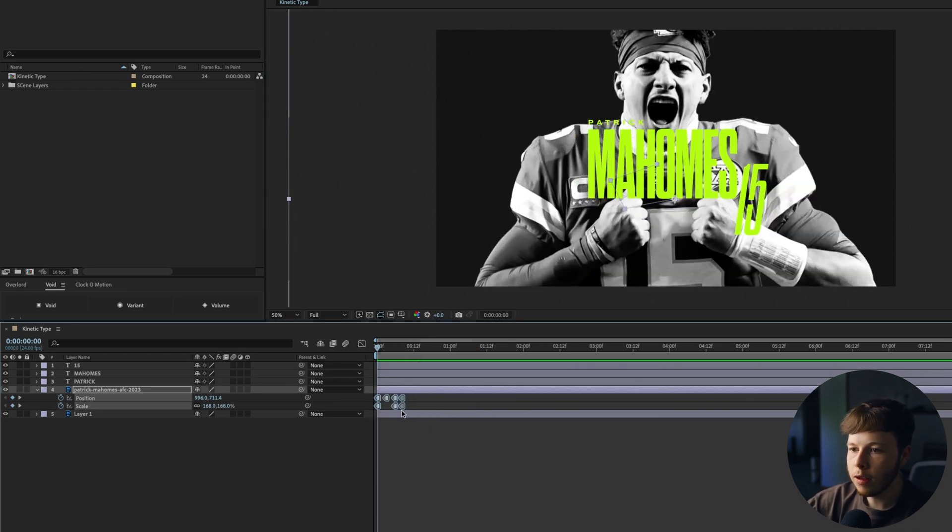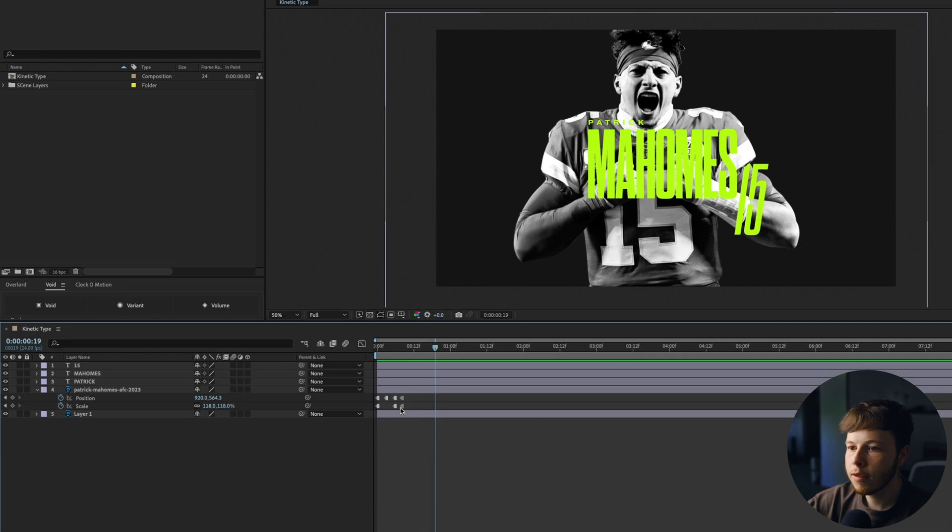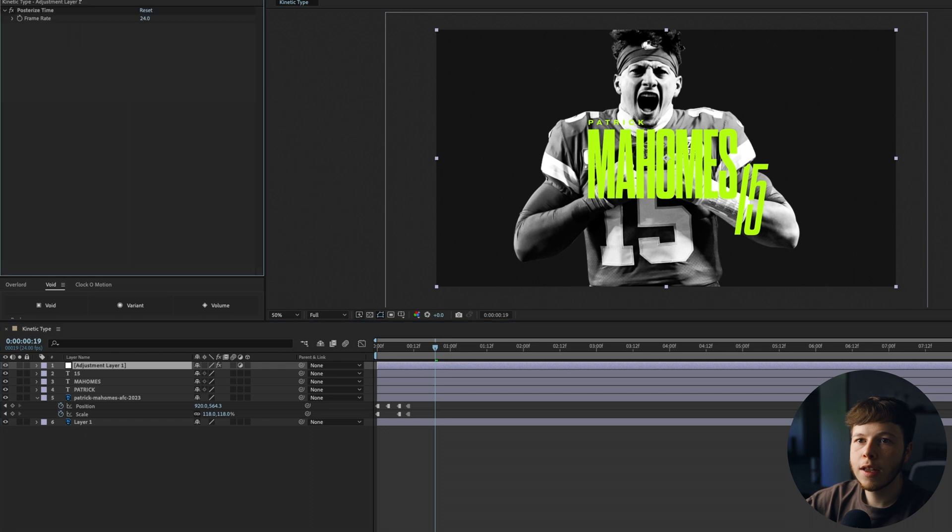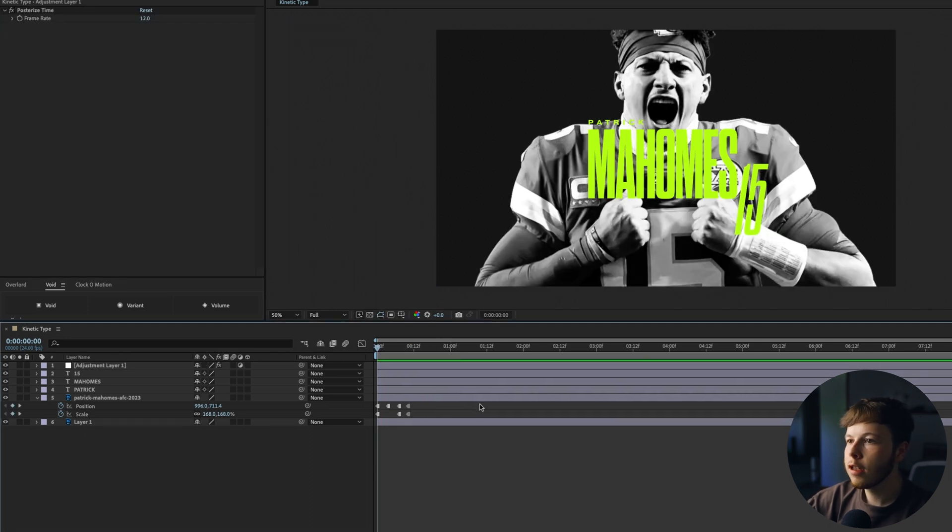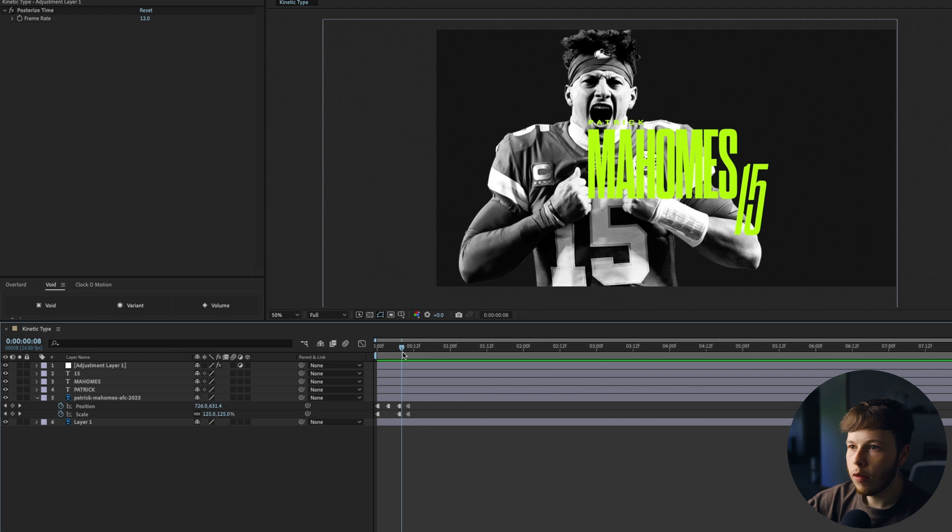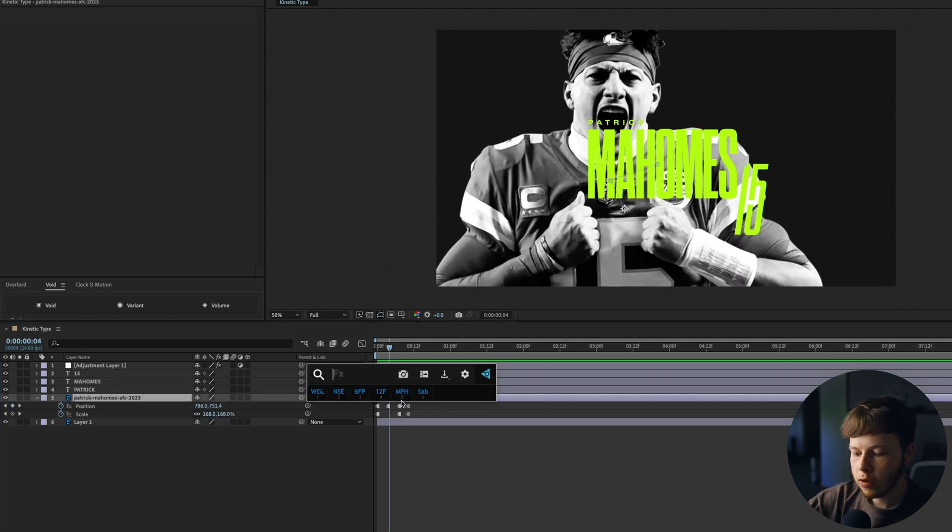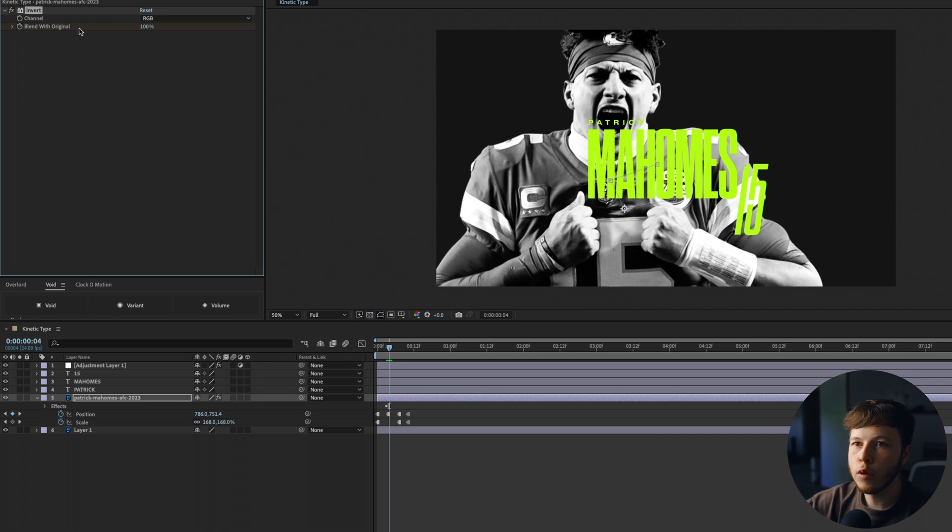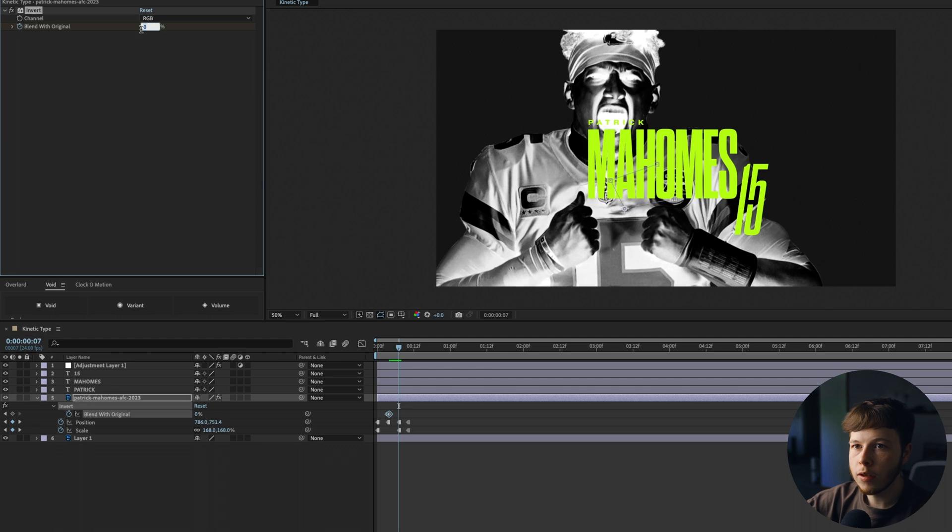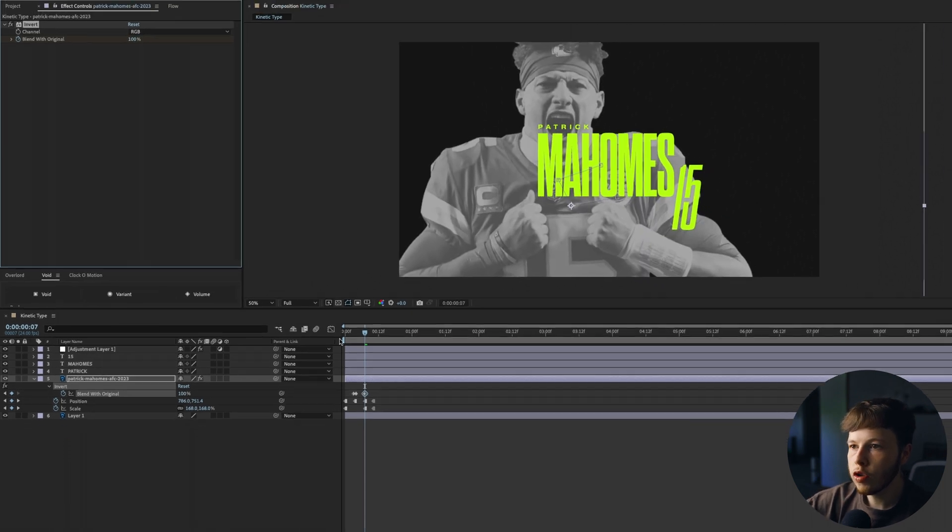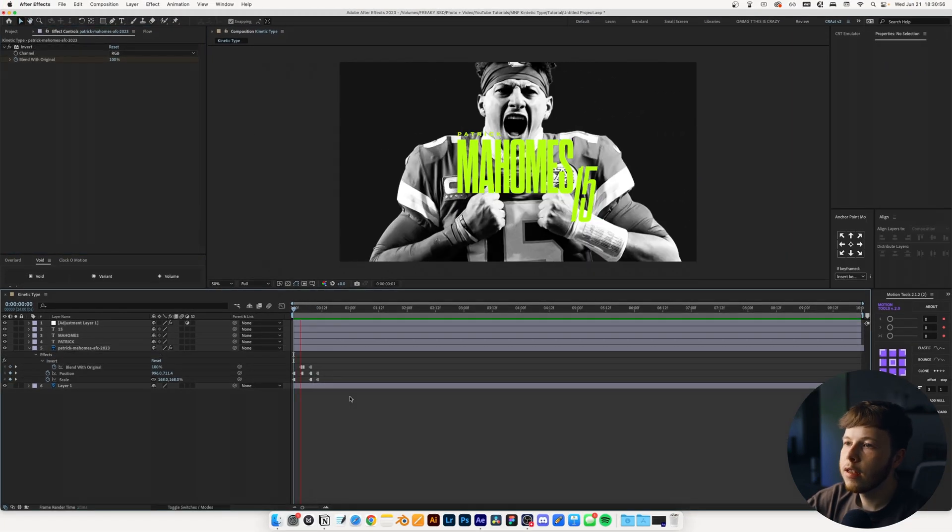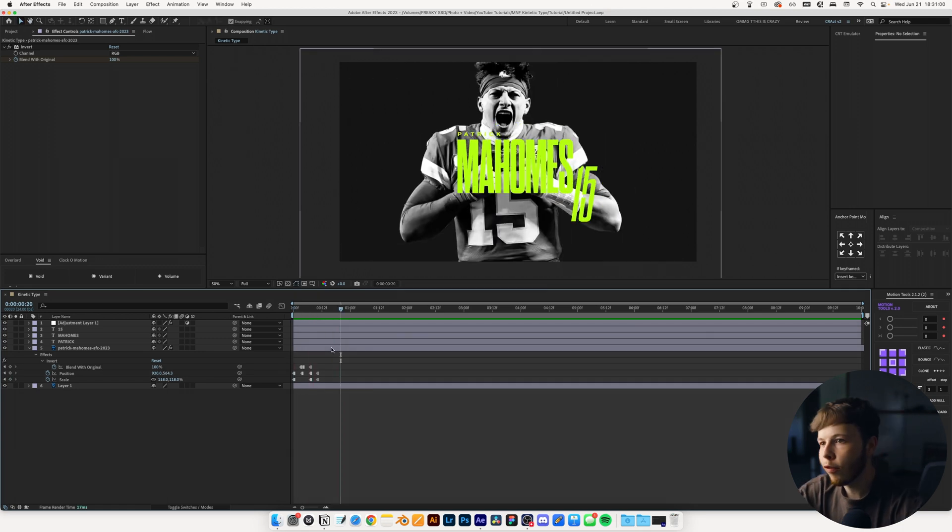Just going to move it in a little bit tighter just because we want it kind of quick. I'm going to add an adjustment layer and add posterize time to it and set that to 12. That's a good place to start. Throughout this, I want to do a couple of inverts. Set that to 100. Go one keyframe forward, set that to zero. Go a couple and do 100. Select all of these, toggle hold keyframe. And just like that, we have the base photo animation. That's going to be plenty good for what we're going to do.